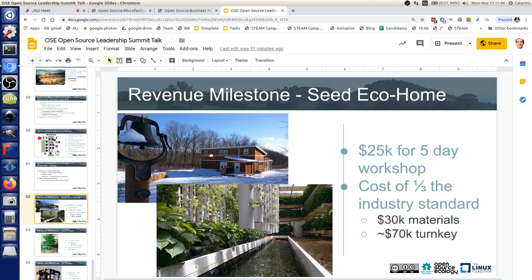Imagine a client getting this house at a fraction of industry standard costs, because we're very efficient based on open source design and collaborative building — community-based building. But can this model scale? That's the question we're exploring currently. In this case, the client was Open Building Institute. This is a house at our facility as a demo house for what an open source extreme build can look like.